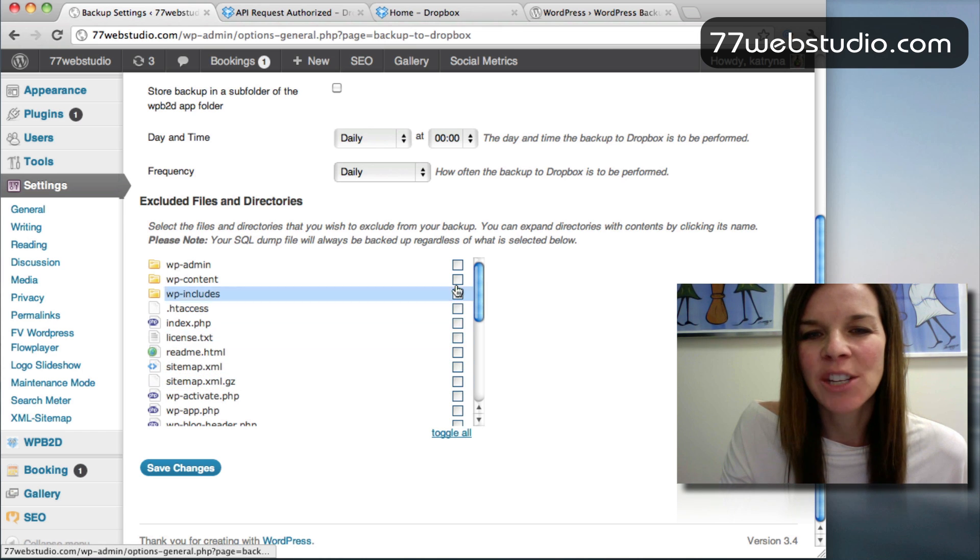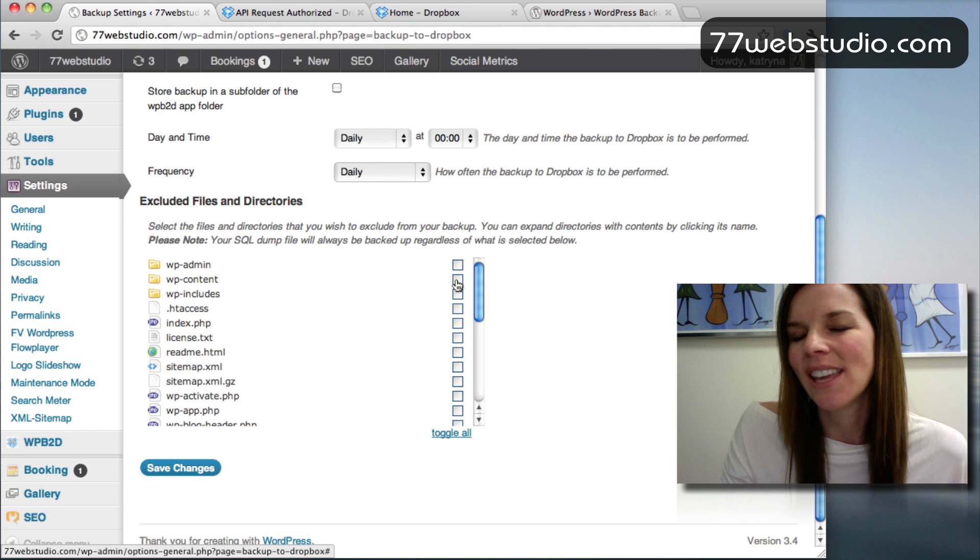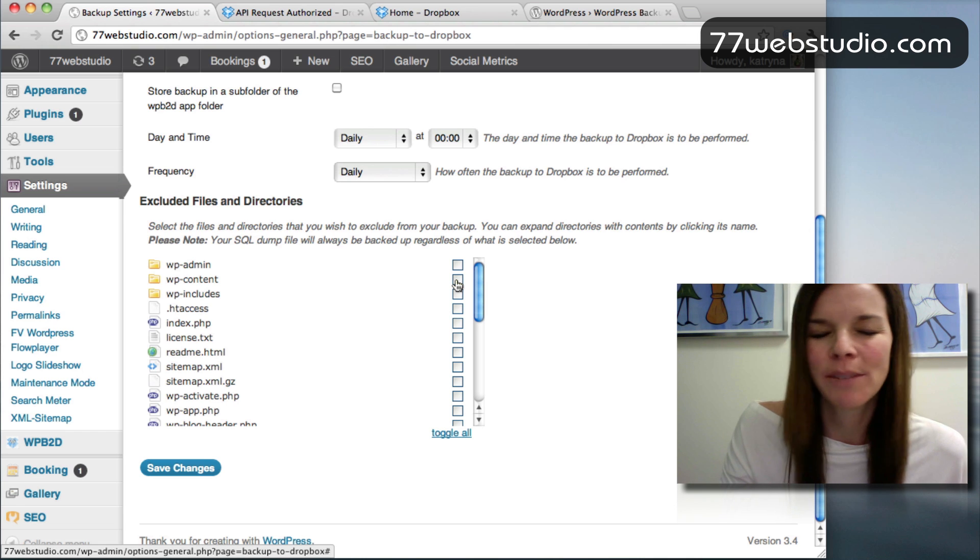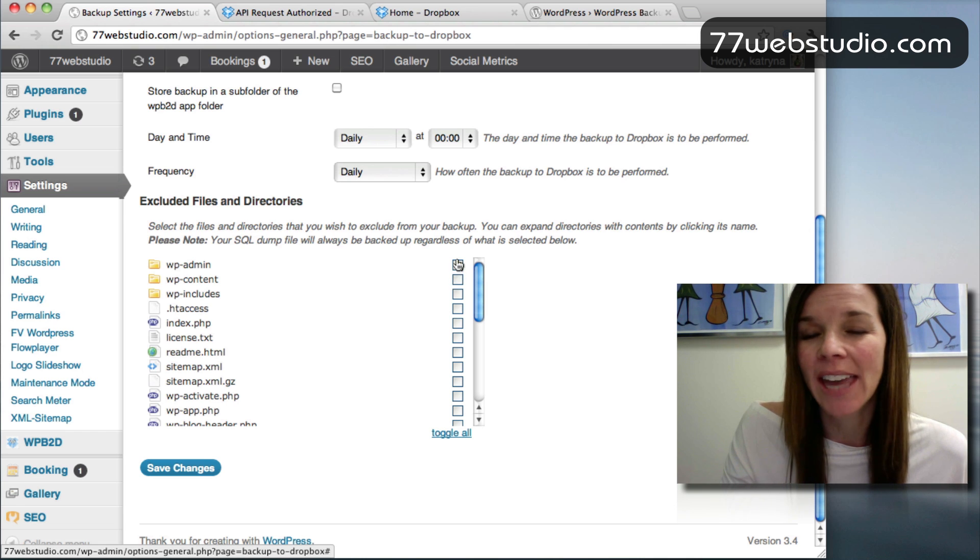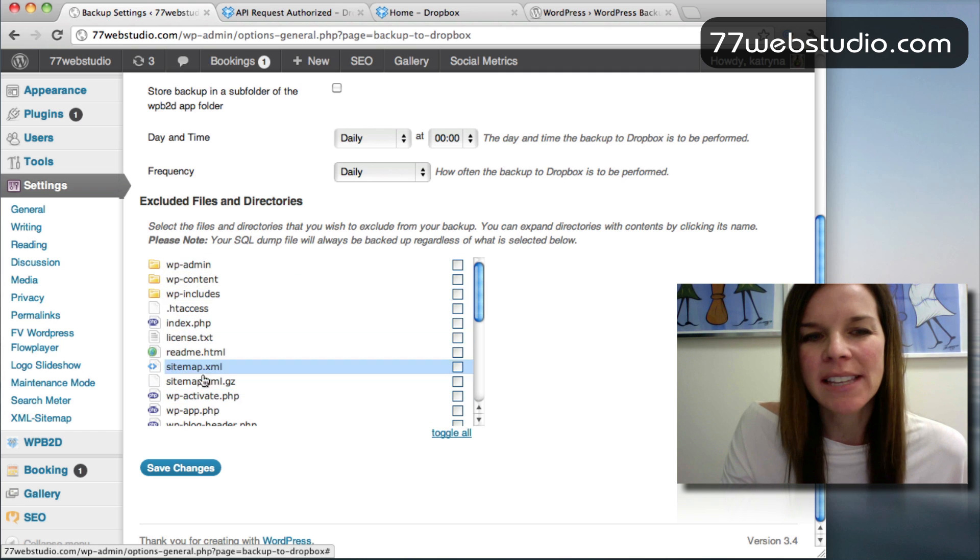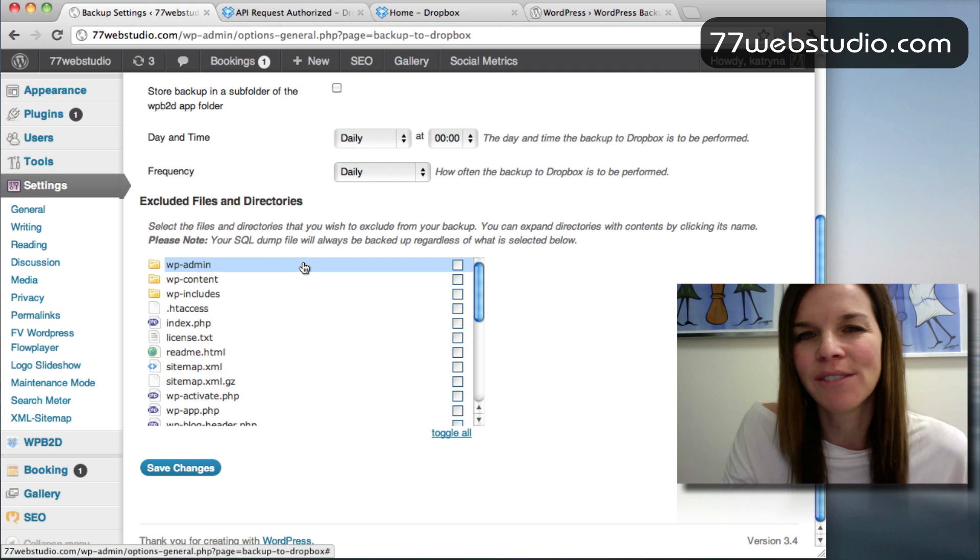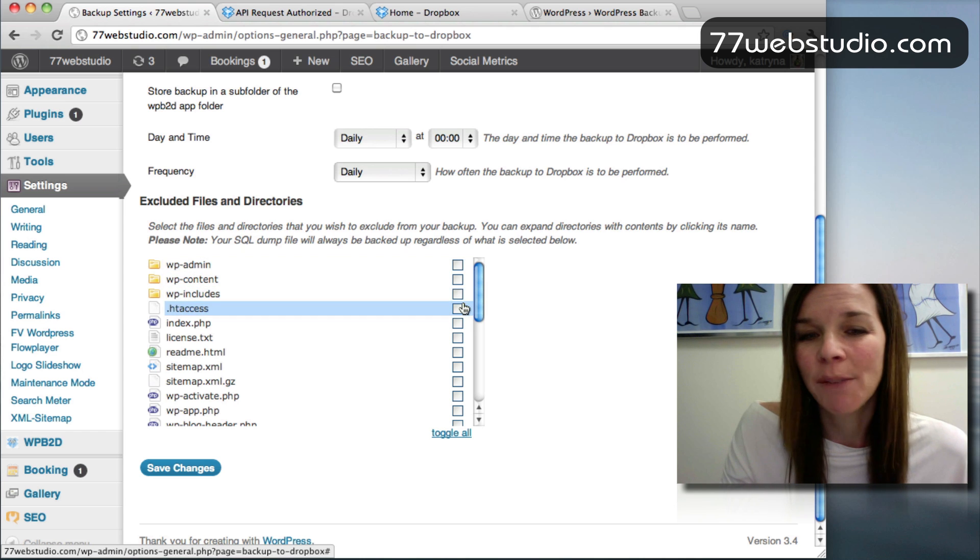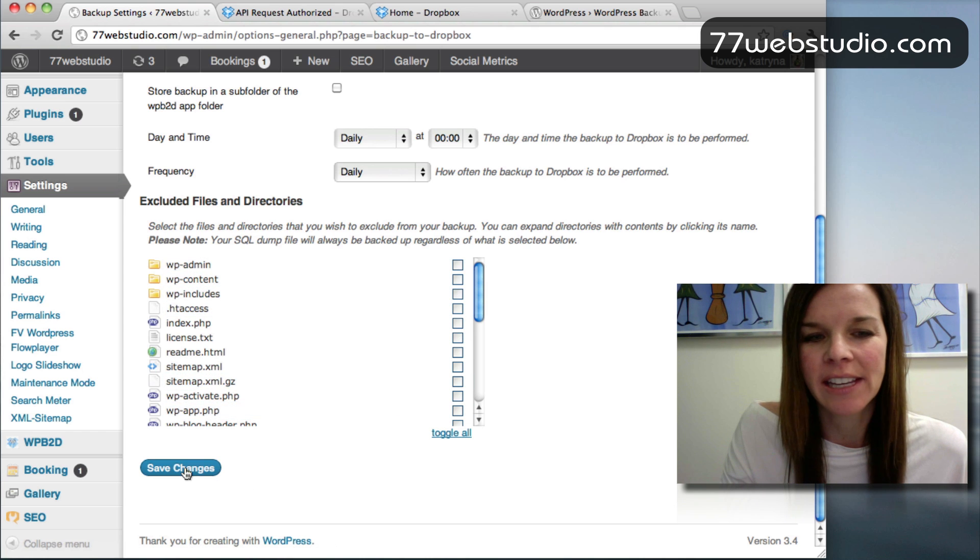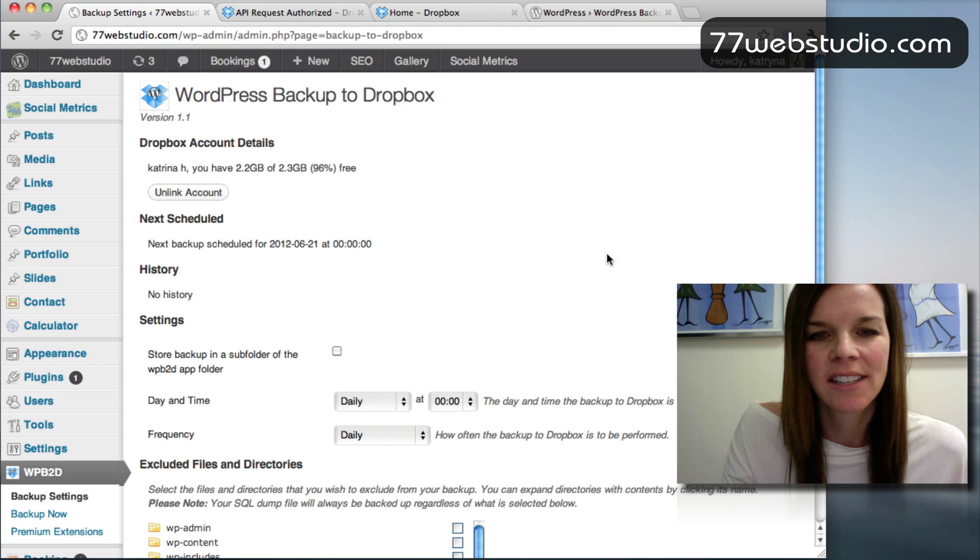It's a little bit confusing. So I'm just going to go ahead and I'm going to back up everything. But this basically here, you want to click on the files that you want to exclude. The files you do not want to back up. I'm going to back up everything. So I'm going to leave it as is and I'm just going to click on Save Changes.